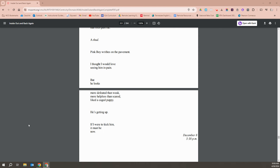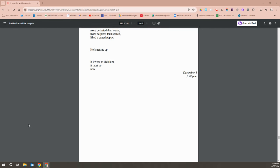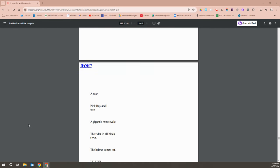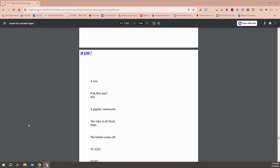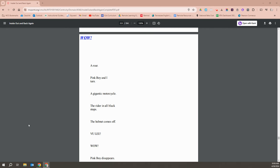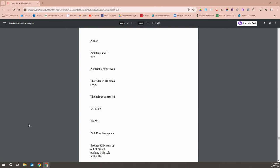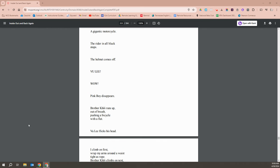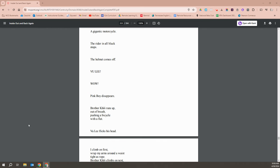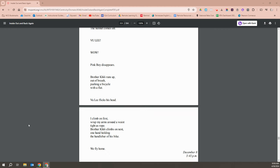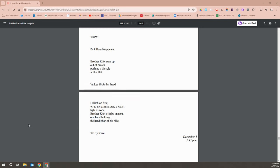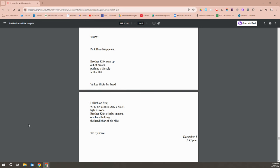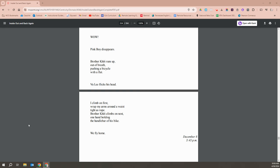If I were to kick him, it must be now. A roar. Pink Boy and I turn. A gigantic motorcycle. The rider in all black stops. The helmet comes off. Vu Li! Wow! Pink Boy disappears. Brother Khoi runs up out of breath, pushing a bicycle with a flat. Vu Li flicks his head. I climbed on first and wrapped my arms around his waist tight as a rope. Brother Khoi climbs on next, one hand holding the left-handle part of his bike, and we fly home.